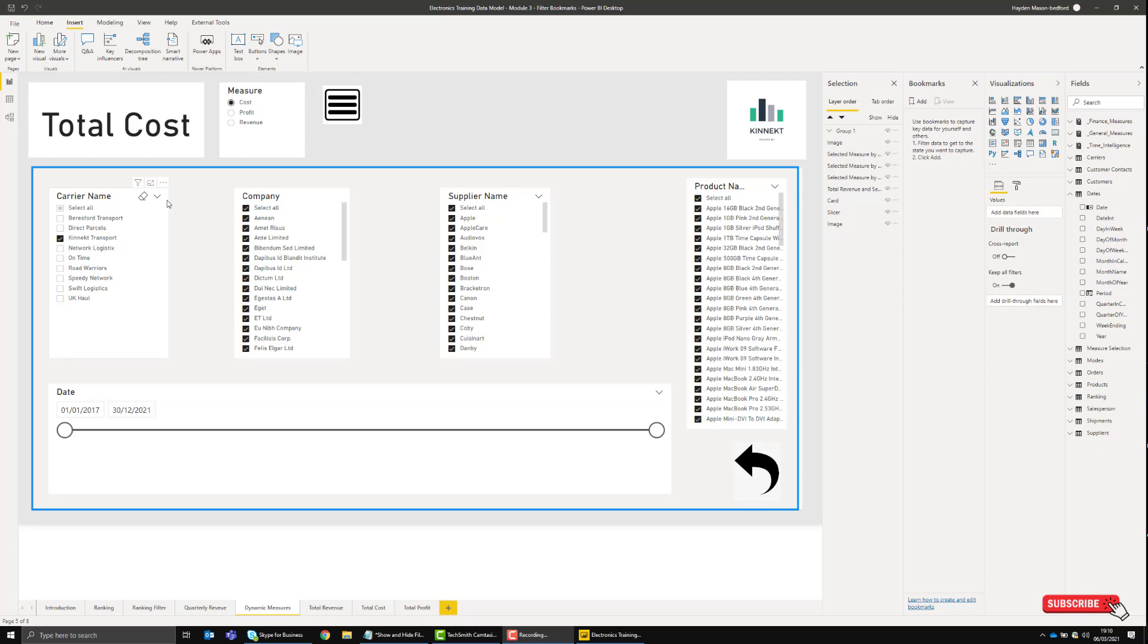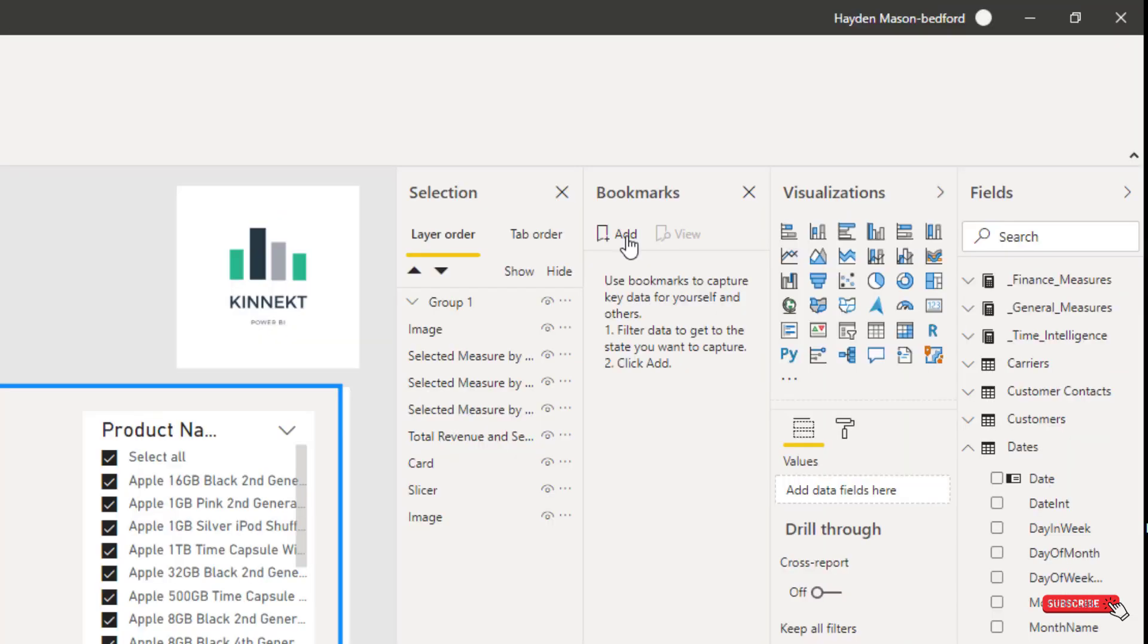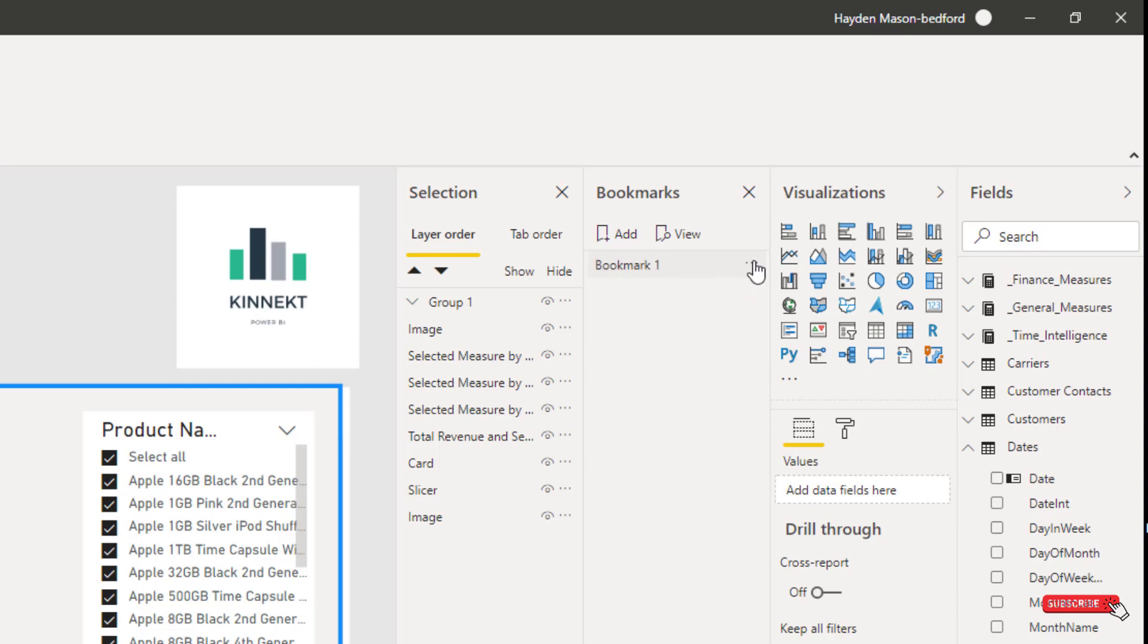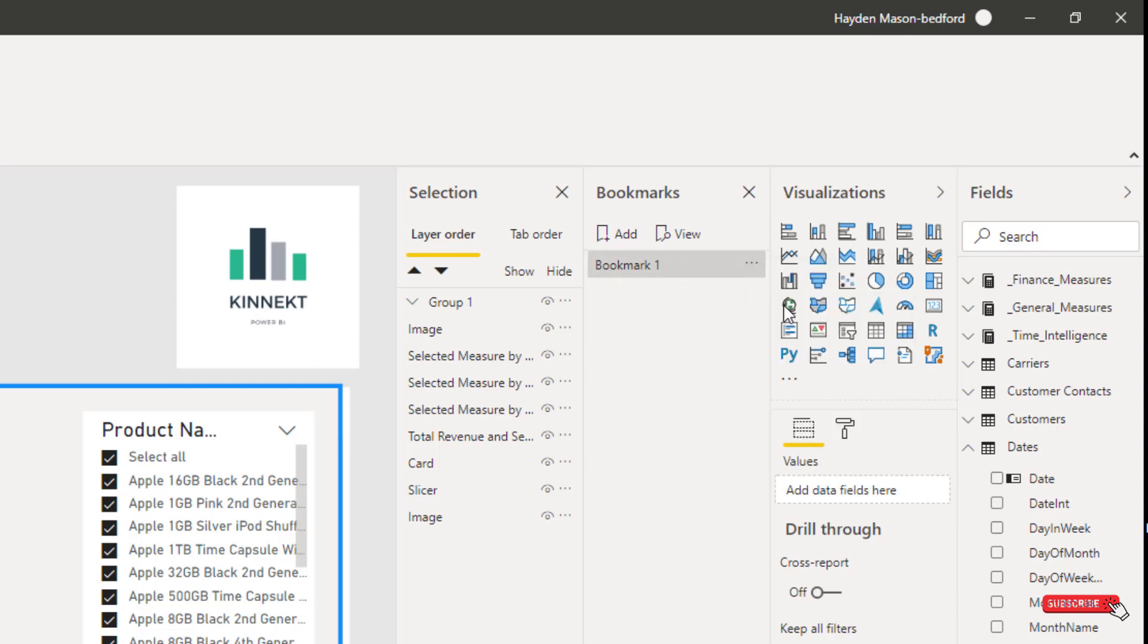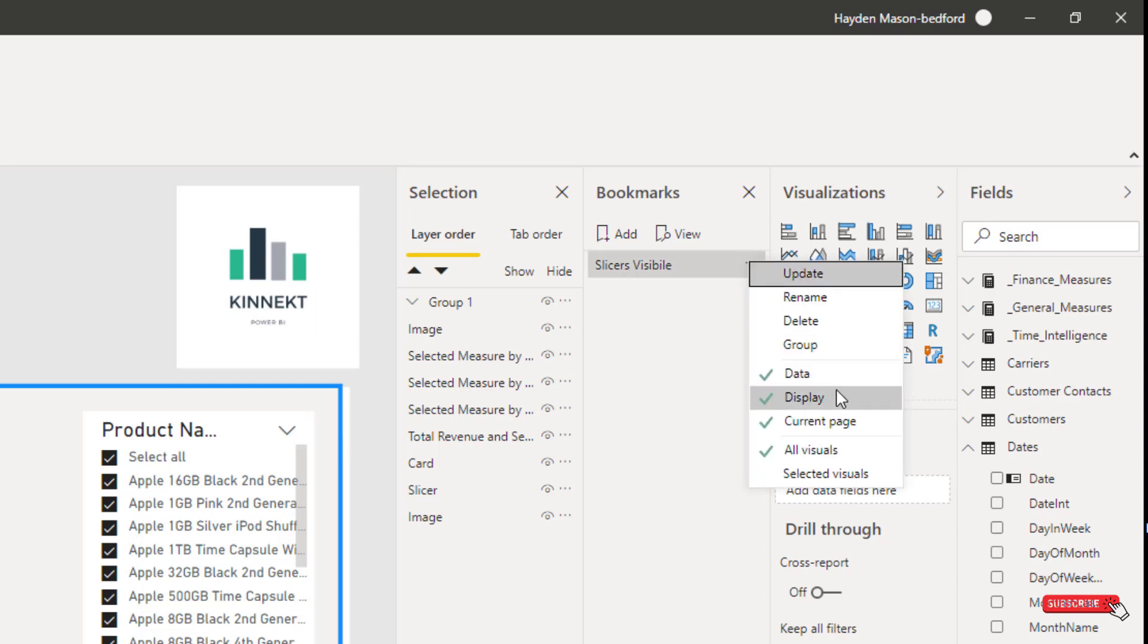Now I need to create a bookmark that will always show this new group of slicers. To do that, simply click Add in your Bookmarks pane. I want to rename this so I know what it means—it's going to be called 'Slicers Visible.' Also, very important, I want to remove Data.